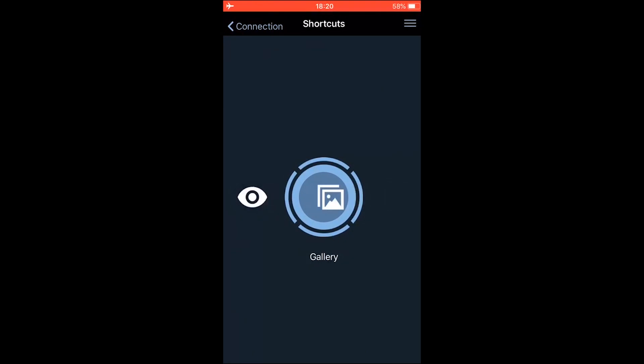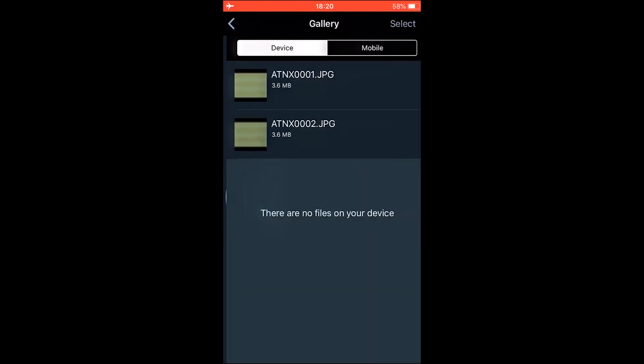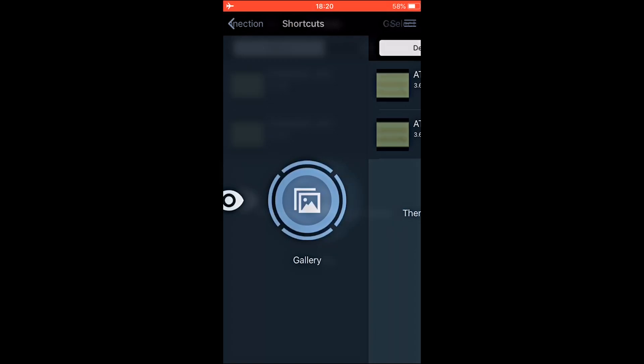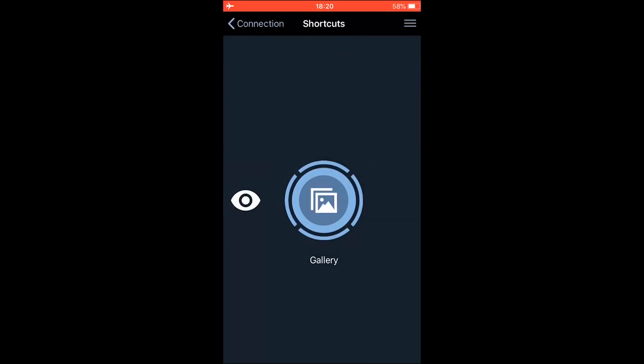And the next icon is the gallery. When you enter, you can see your photos and videos that you took with the scope. And that's it. That's the whole tutorial. Thank you for watching and I'll see you in the next video.